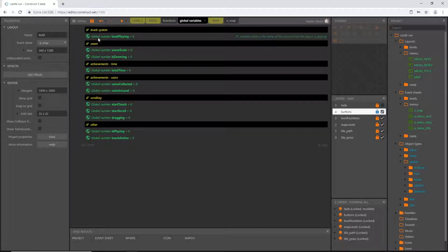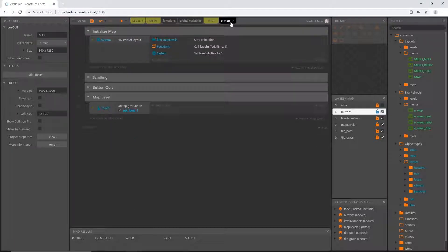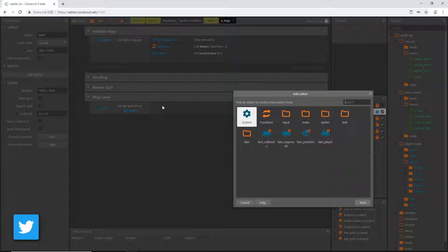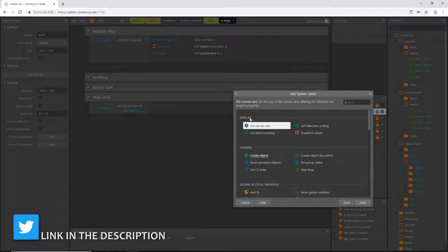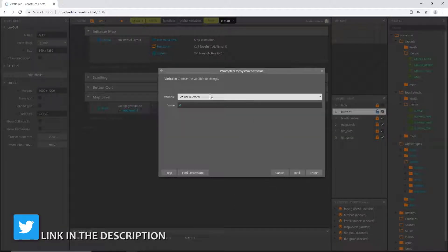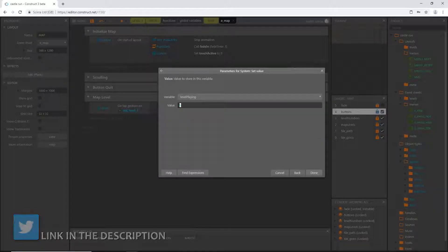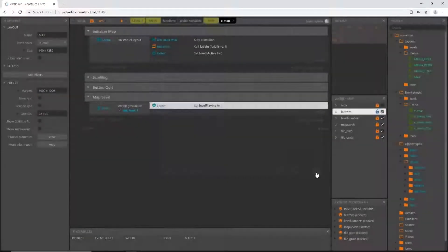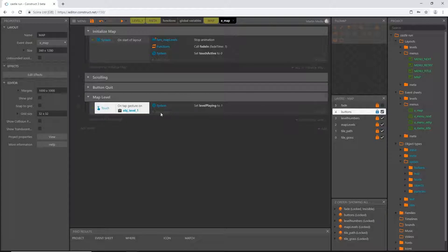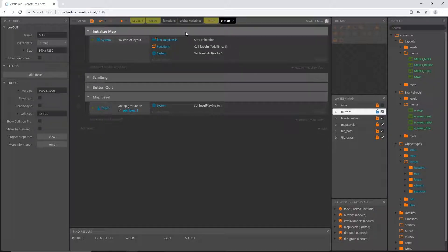Now we have another section for our global variables and we'll add a couple more before we're done with the map system. Back on our map event sheet, I'm going to add an action to our tap gesture event: go to system, set value, find 'level_playing', and set the value to 1. This variable will be set to the number of the level that we're playing.